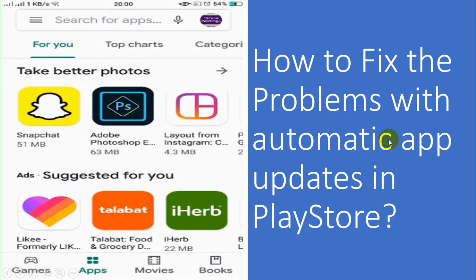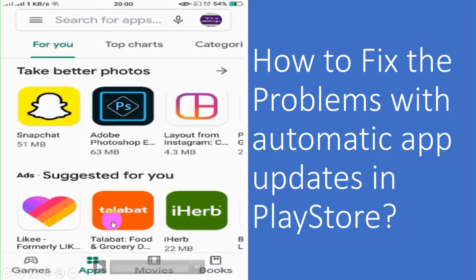Hello guys, welcome back to my YouTube channel. Today I'm showing how we can fix the problem with the automatic updates in Play Store.